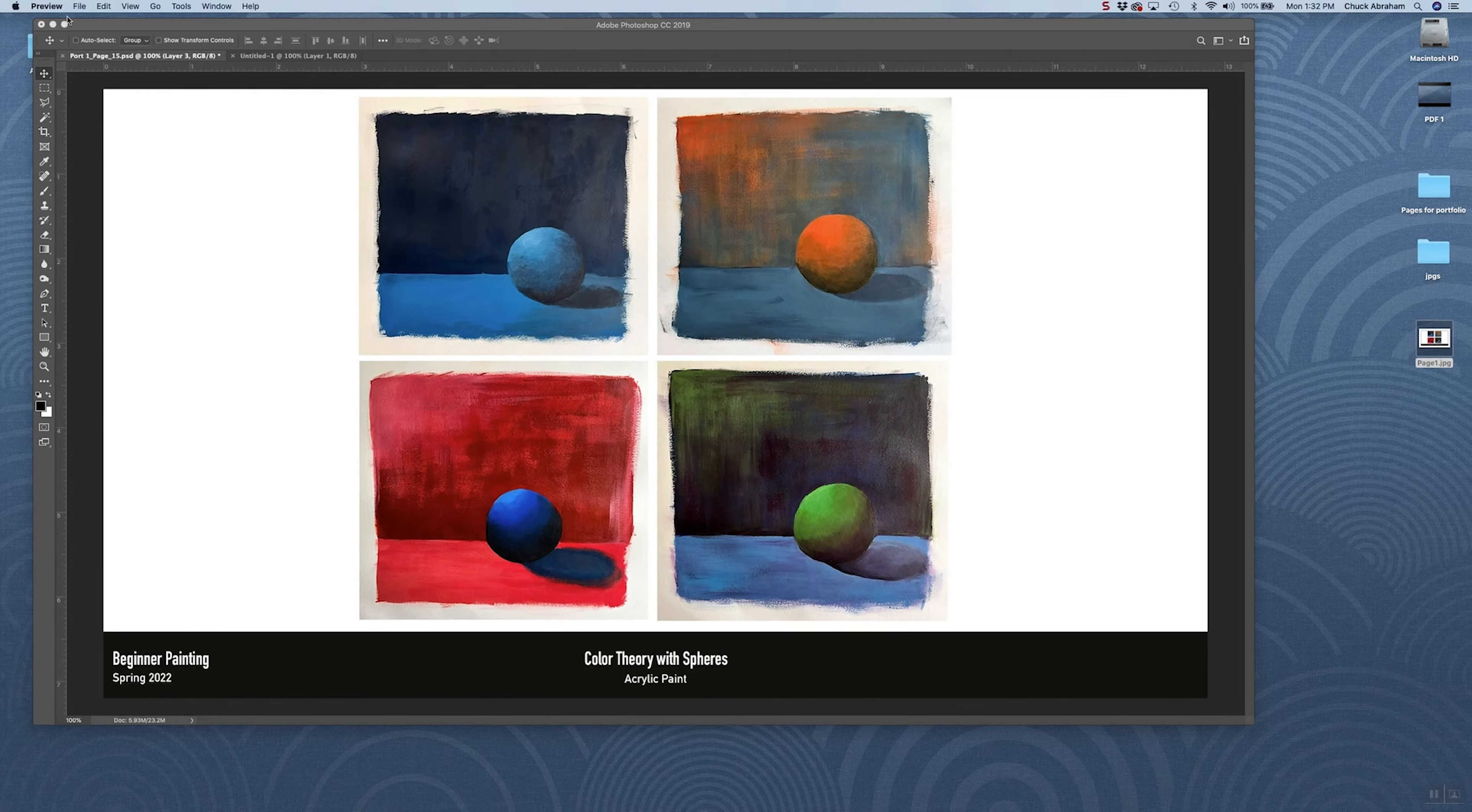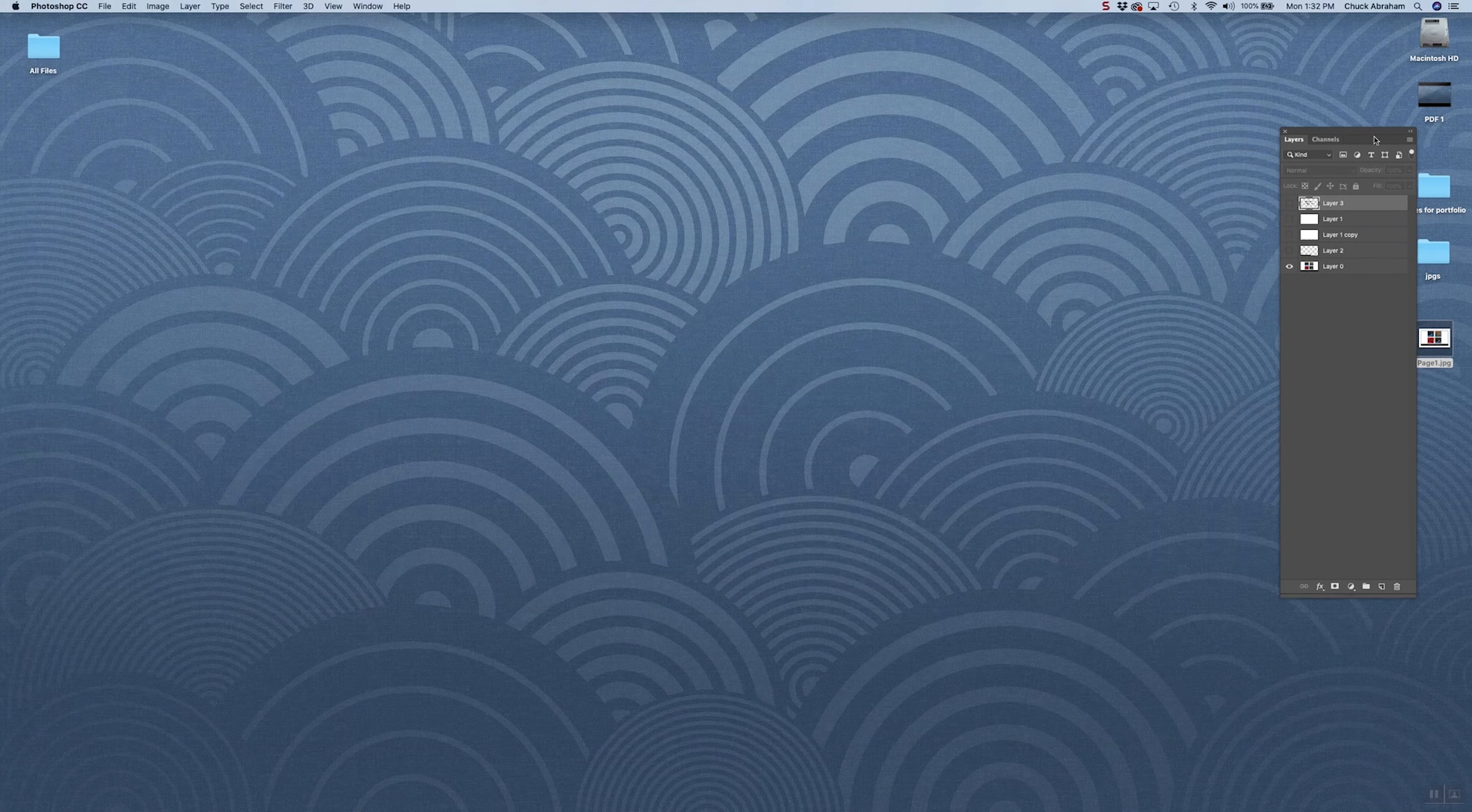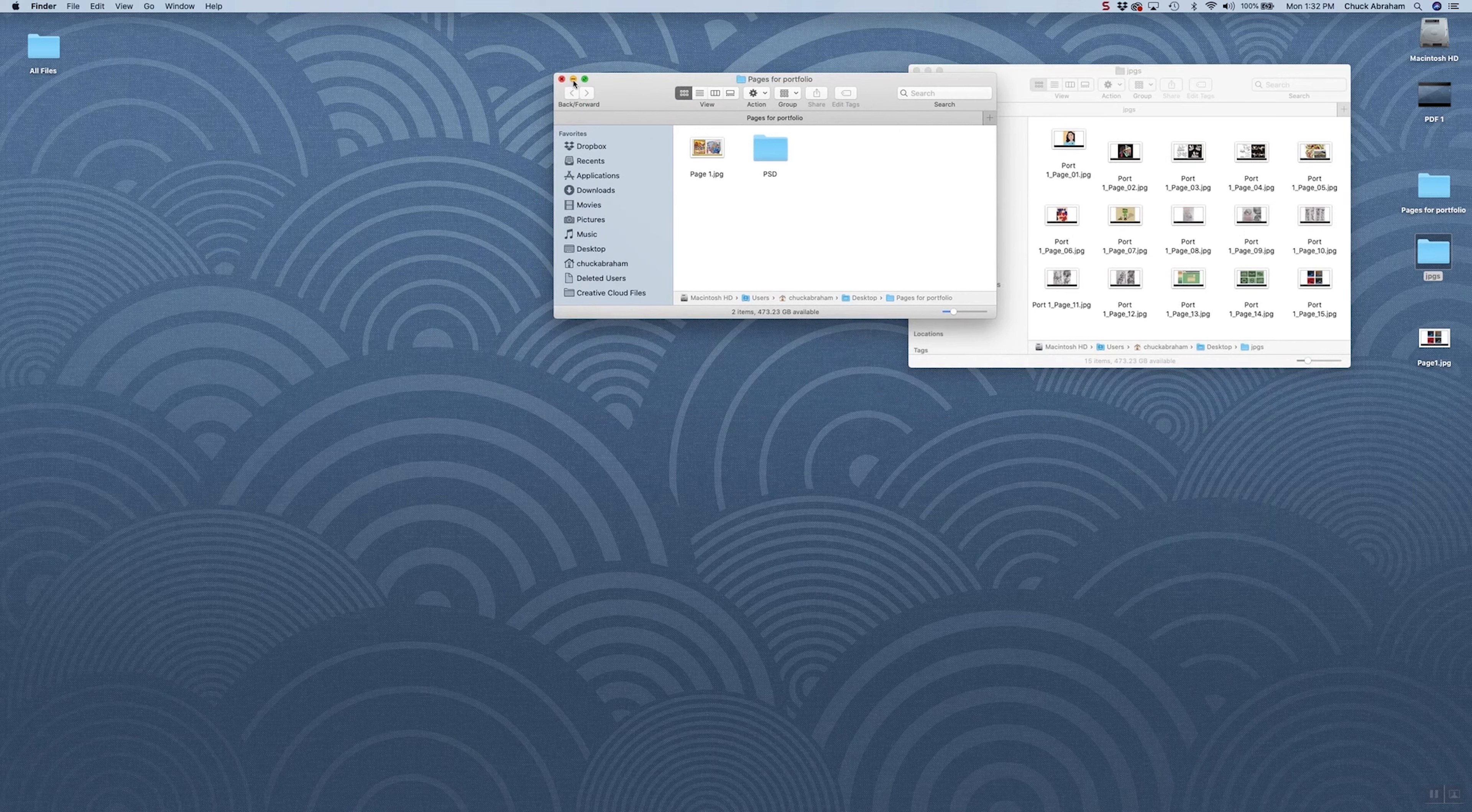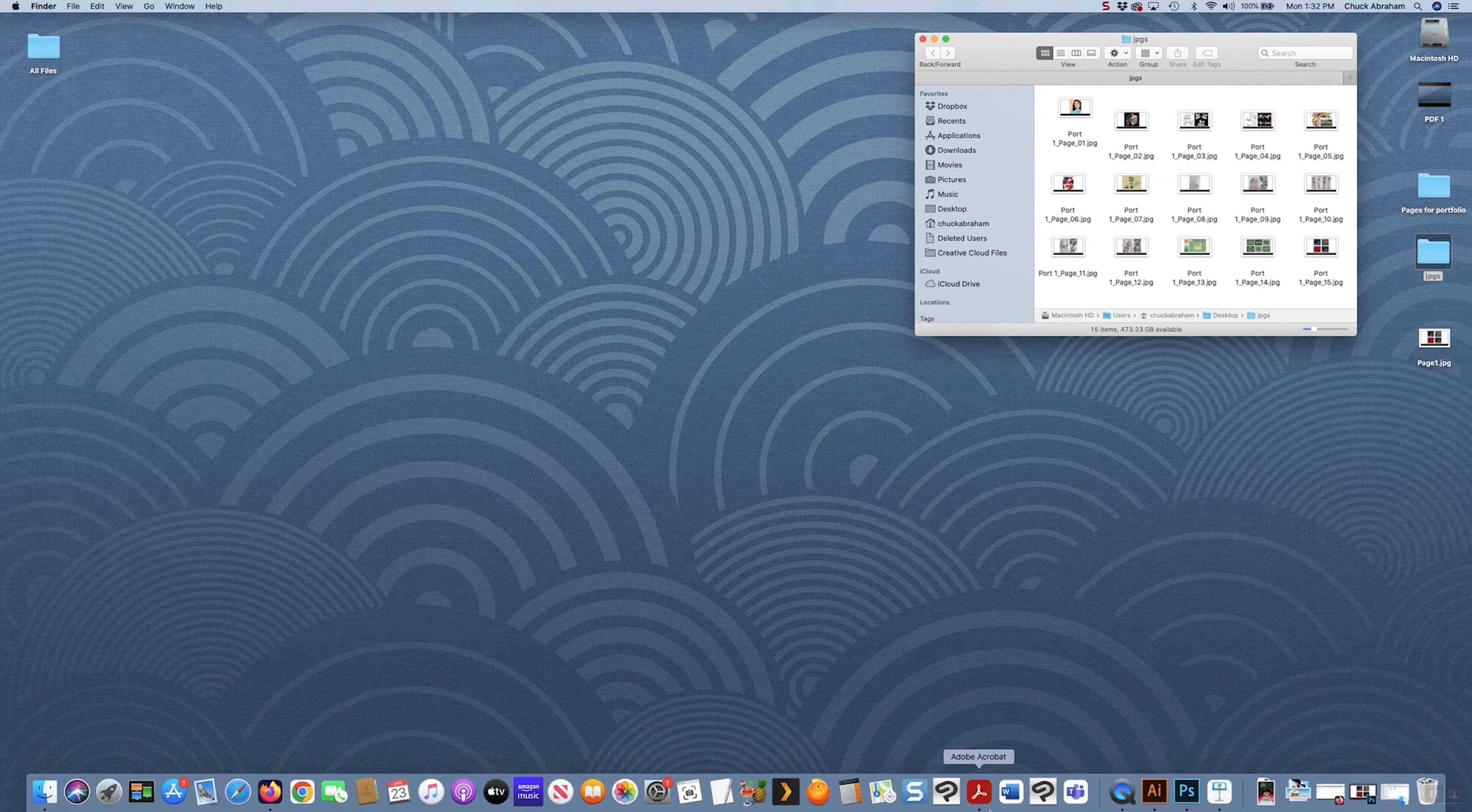So now that we have that, let's go ahead and close out of here. I've got the rest of my pages here set up as JPEGs. So we're going to move from Photoshop now, once we've created all of our JPEGs, and we'll get ready now to open up Acrobat and work in it.